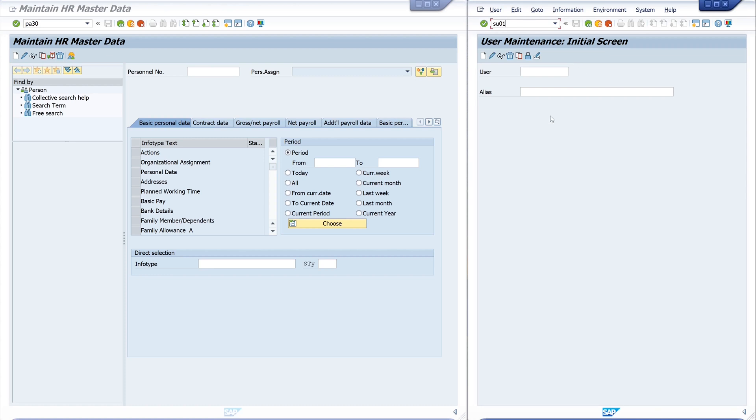It's the user maintenance. I start with the user maintenance. There is the information stored to your SAP account, to your SAP ID. So I type in my username, go to display.